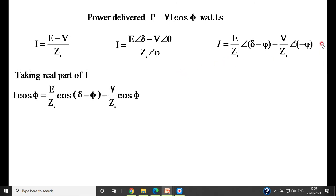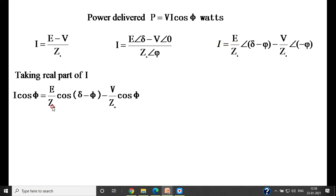Taking the real part of the current expression I, since the complex form consists of real and imaginary parts, the real part equals I cos phi. Applying the cosine function to both terms: I cos phi equals (E/Zs)·cos(delta minus phi) minus (V/Zs)·cos(minus phi). Since cos(minus phi) equals cos phi, and from the impedance triangle cos phi equals Ra/Zs, this simplifies further.